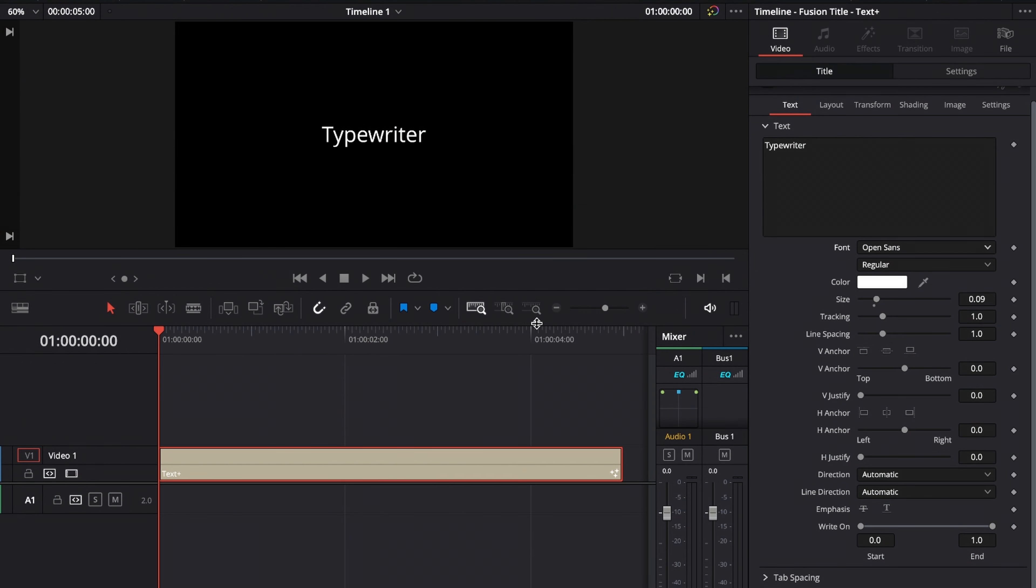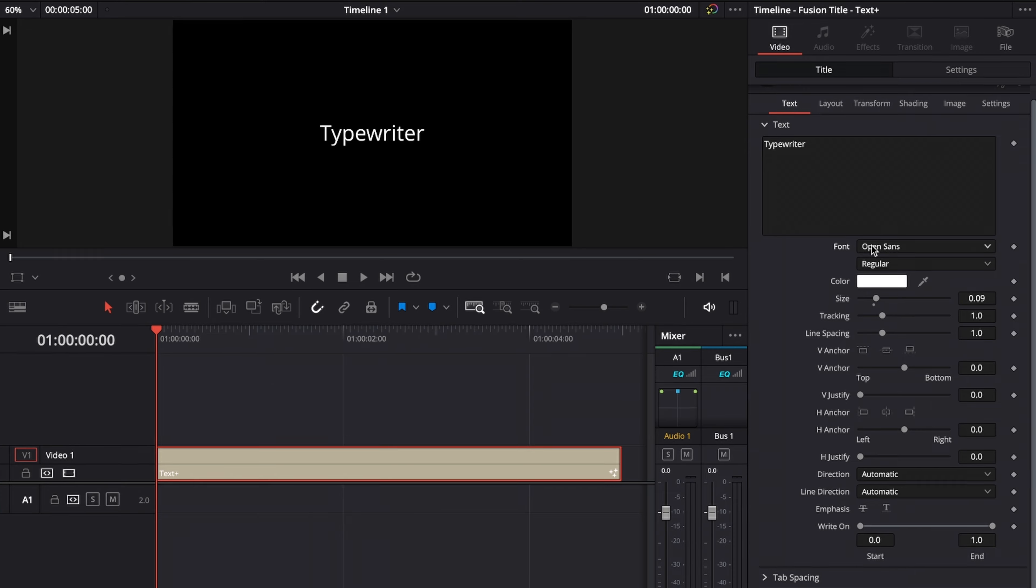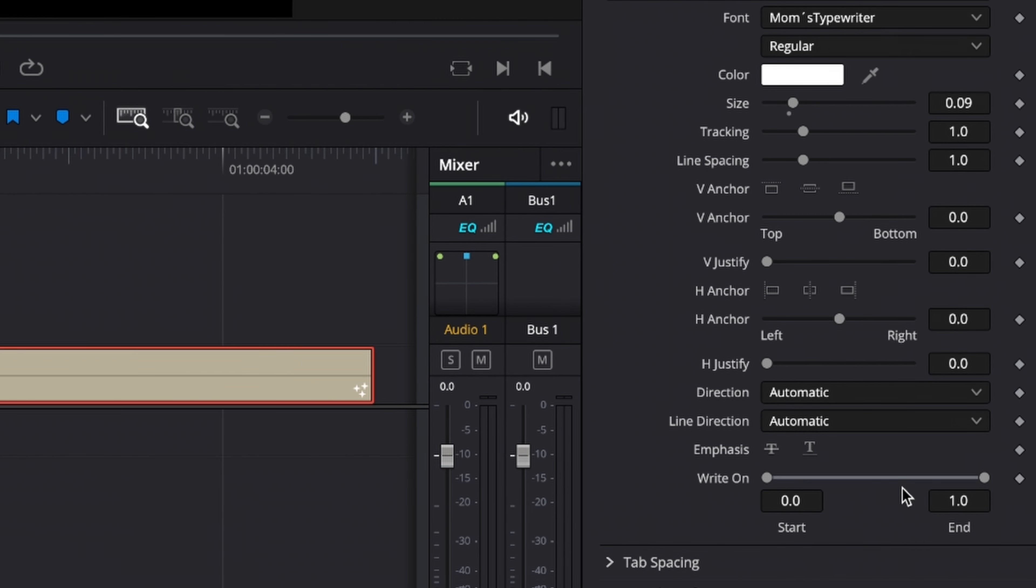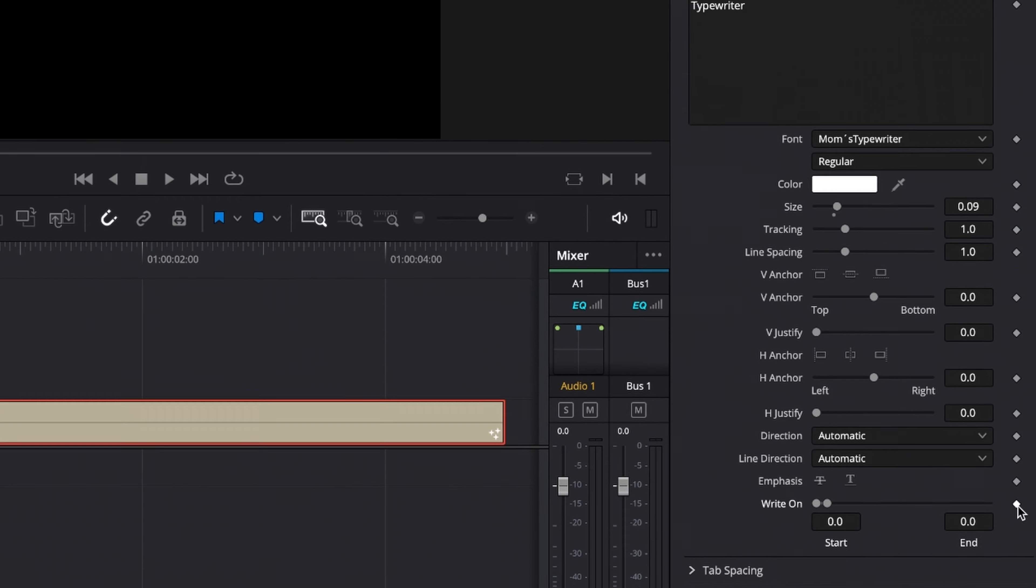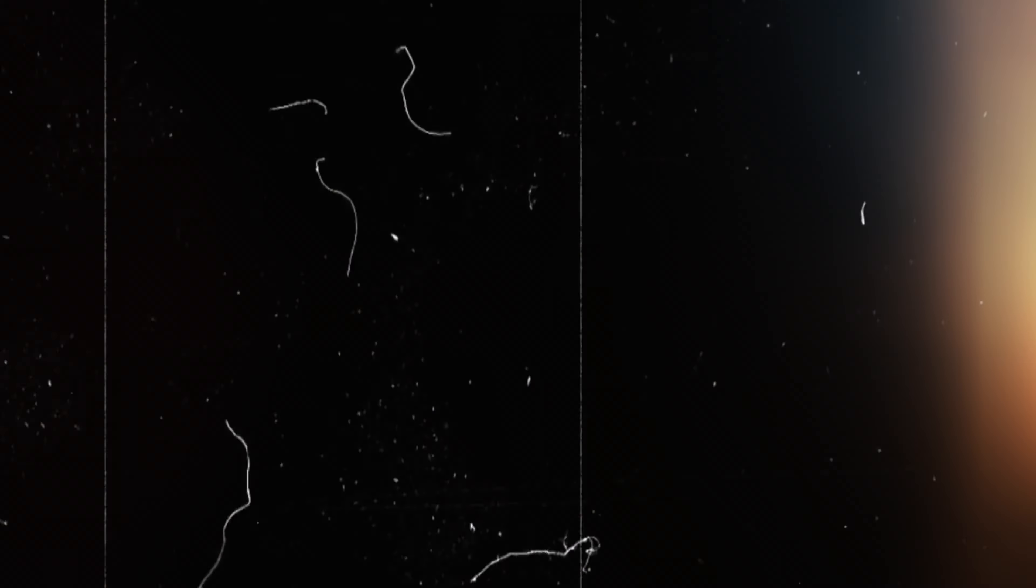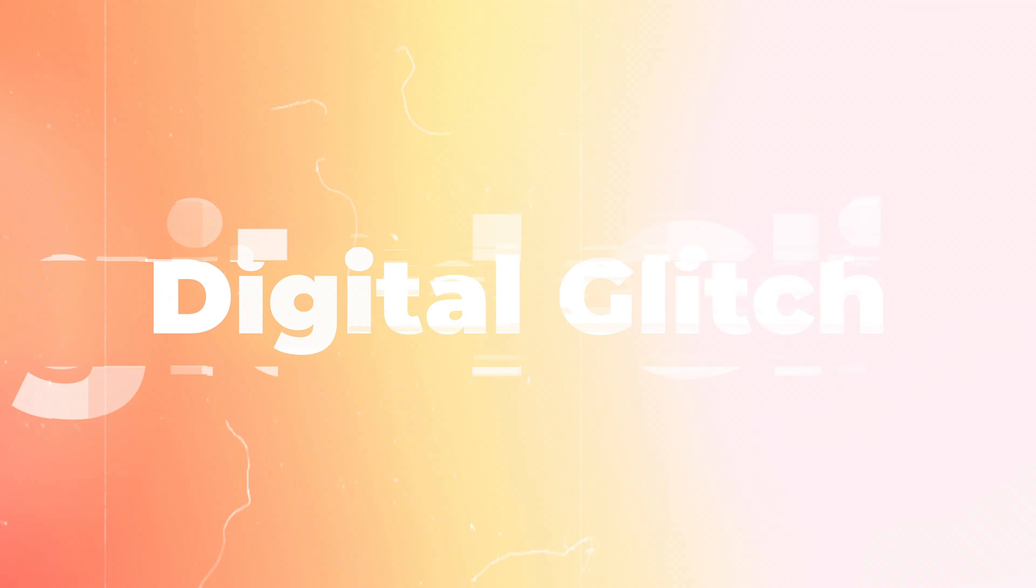Go to the first frame of your text plus title, then go to the inspector and change the font to a typewriter font. The font I'm using is called Mom's Typewriter. Then go down until you see right on, click the end, and drag it down completely until it disappears. Set a keyframe on the first frame, go forward in time just a couple frames, and then drag up the end part completely.